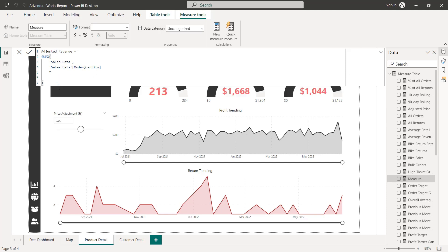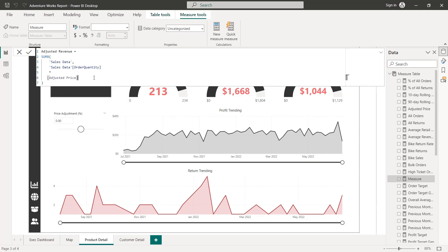And we want to multiply it not by the product price using related, but by the adjusted price that we just created. Adjusted price, close the parenthesis, and that should give us an adjusted measure for revenue. Press enter to lock that one in.